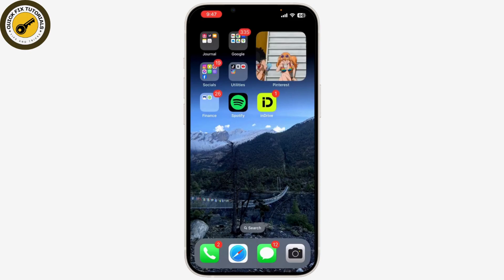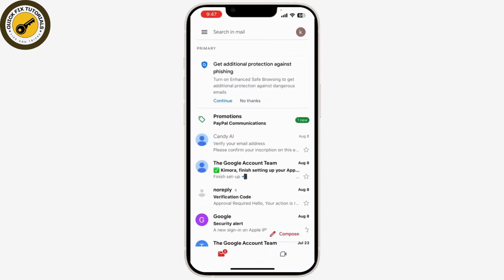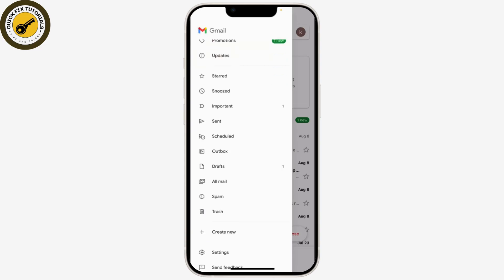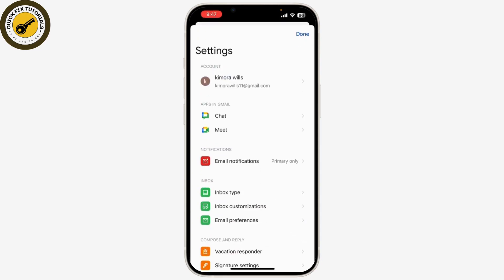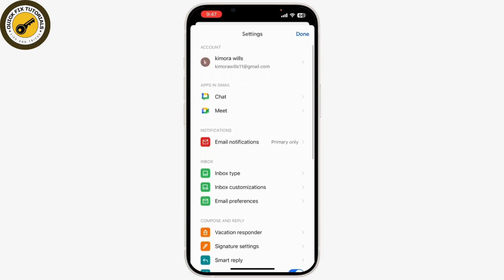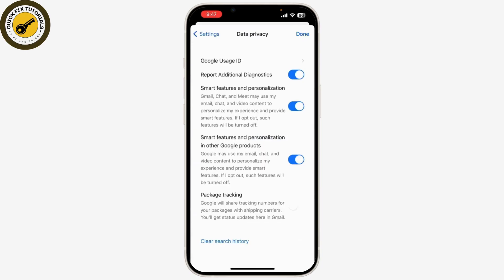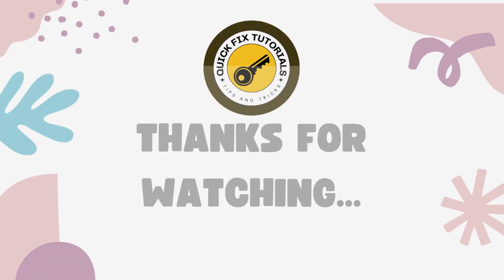If you want to ensure you don't miss any emails sent to your old Gmail address, you can set up email forwarding. Log into your old Gmail account, click on 'Add a Forwarding Address', and enter your new Gmail address. That's it — you've successfully created a new Gmail address, transferred your emails and contacts, and updated your email address.